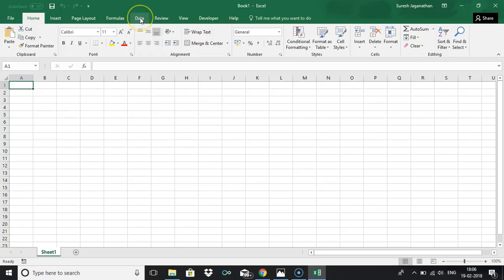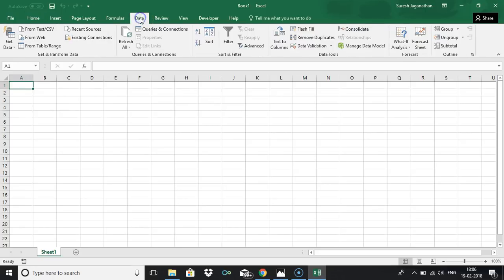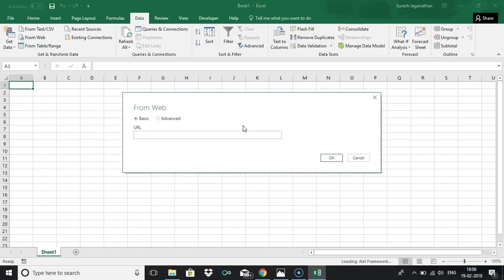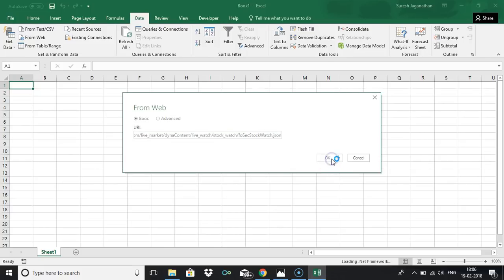Remaining everything is simple. Just like how we get the data from NSE data, you can just refer part one video as well. Click from web, select basic and then the URL just paste the URL and click OK.